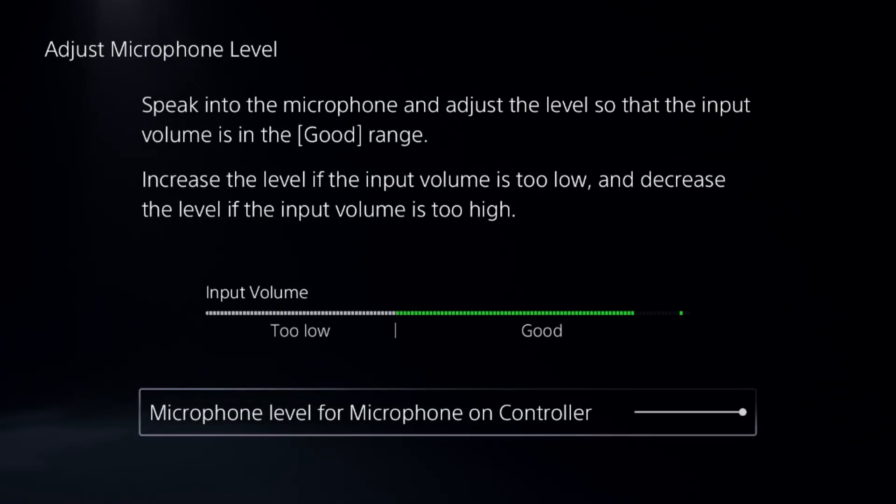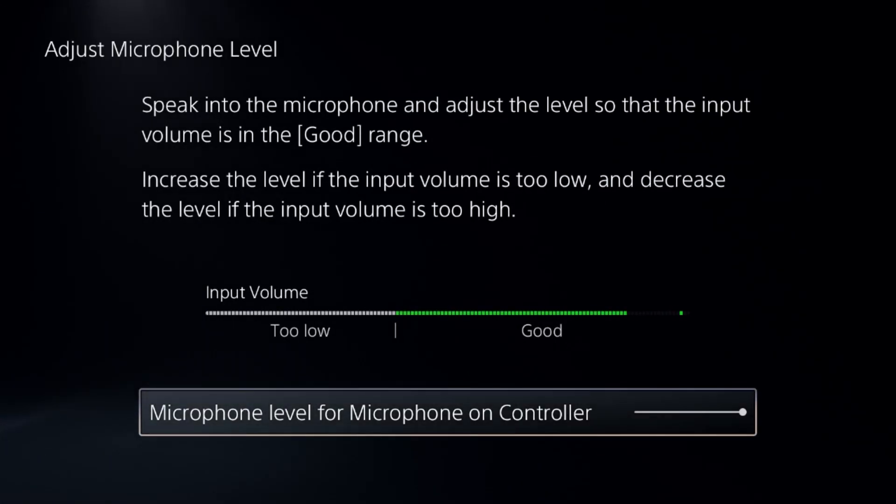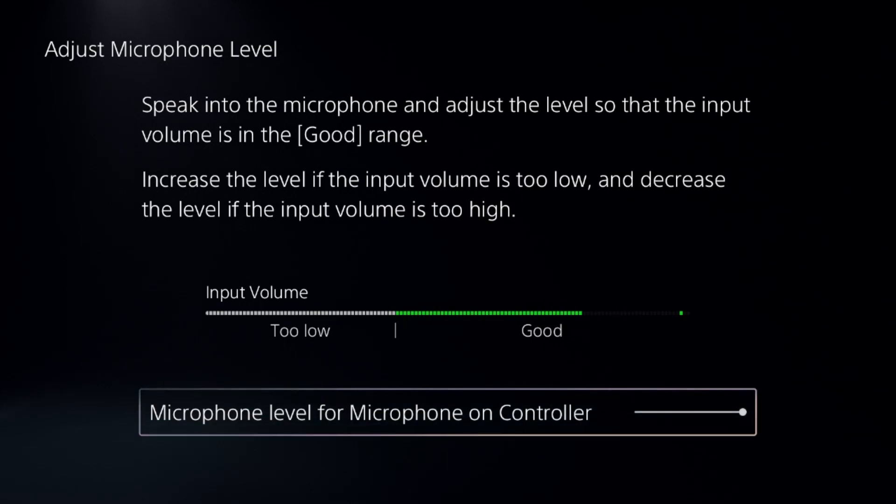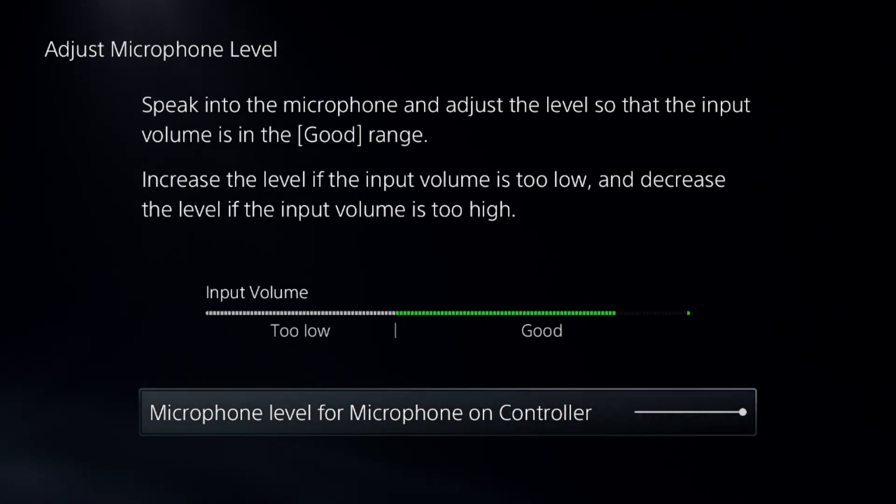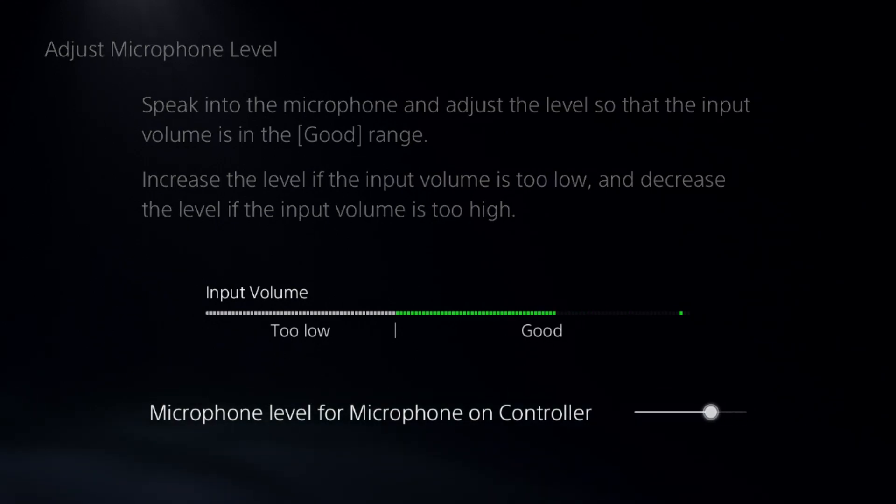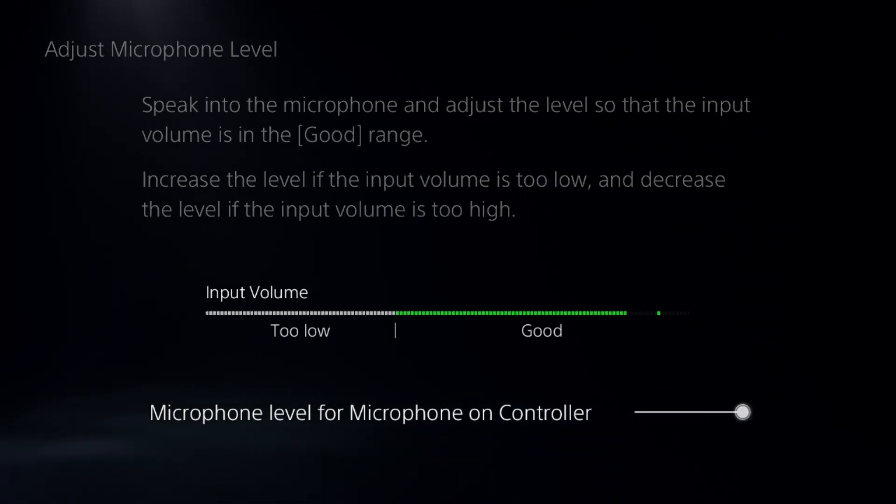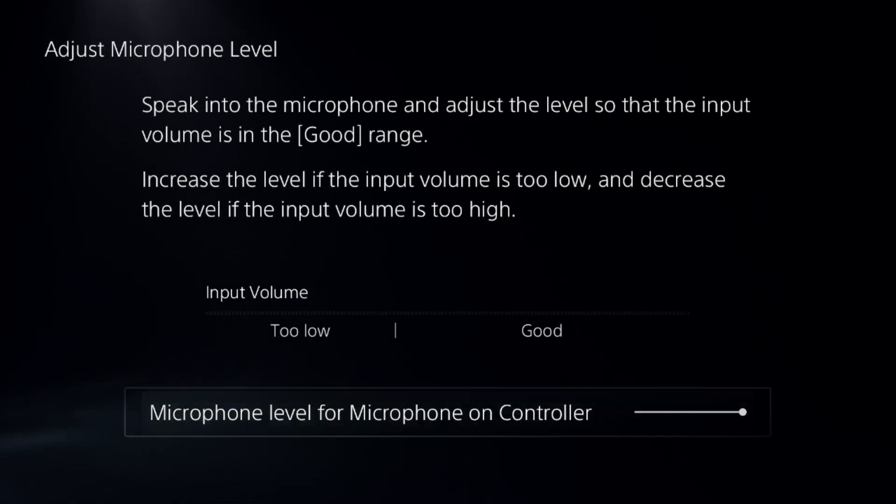You need to speak into the microphone and adjust the level so that the input volume is in the good range. From the microphone level for the microphone on controller, you can select it and decrease or increase the level.